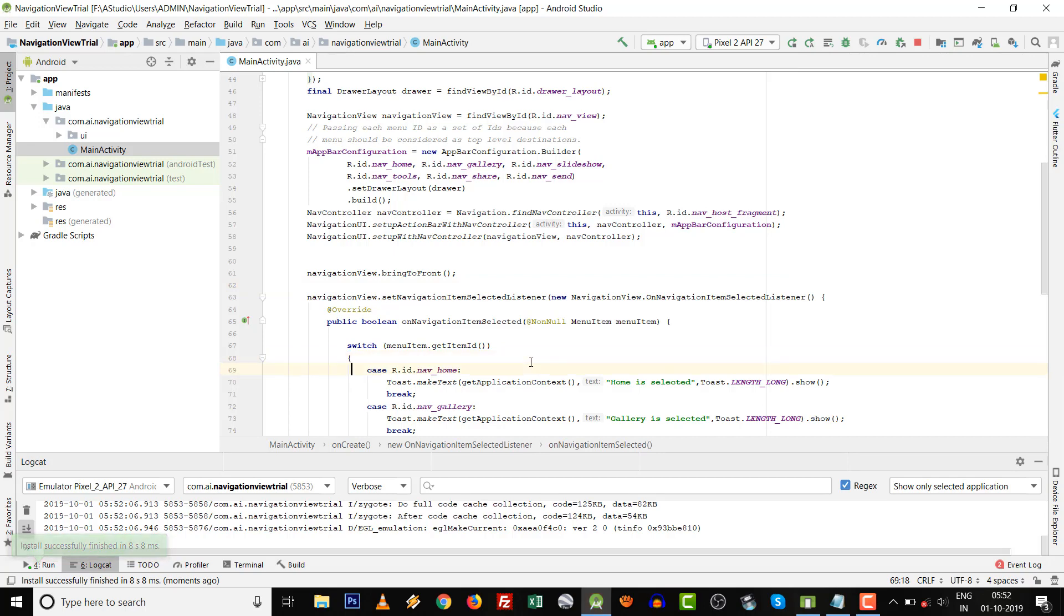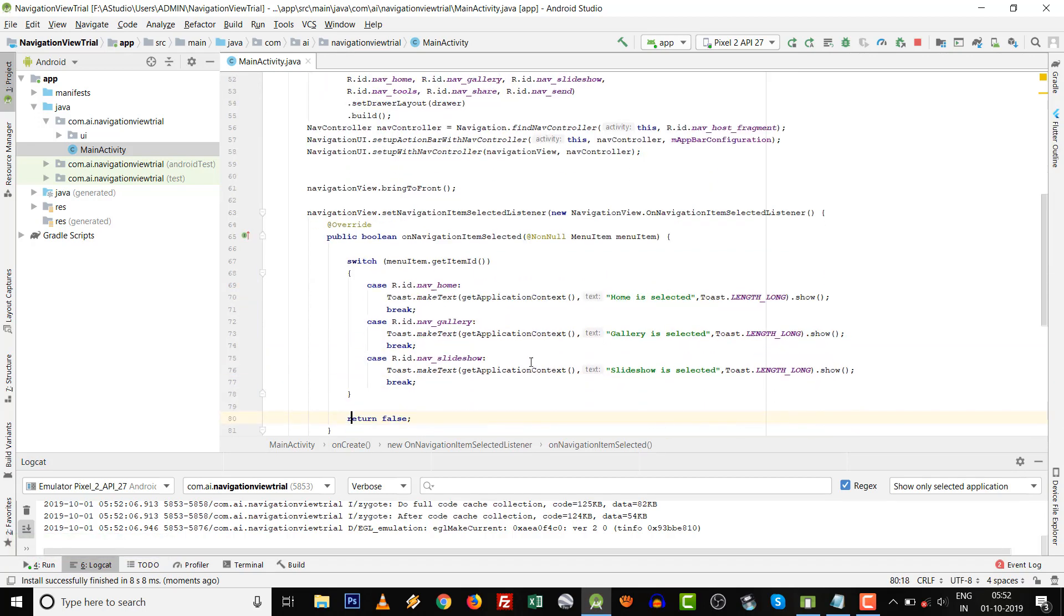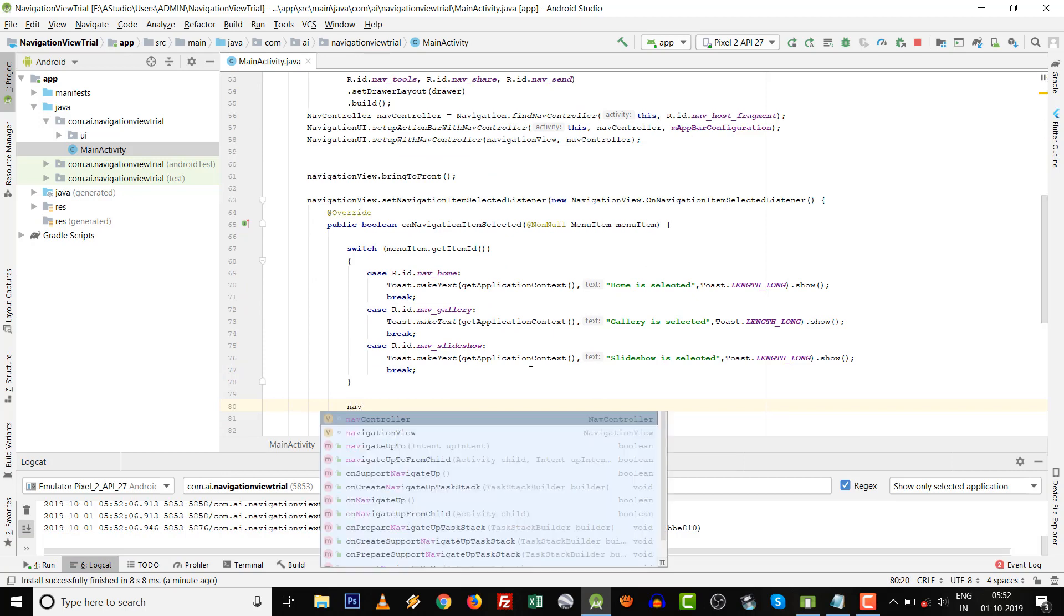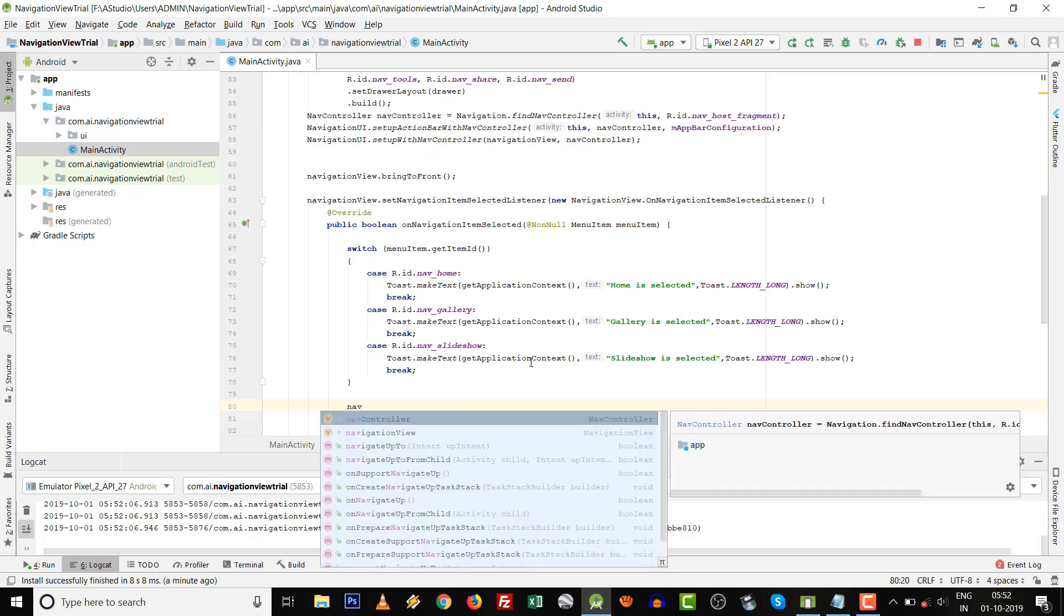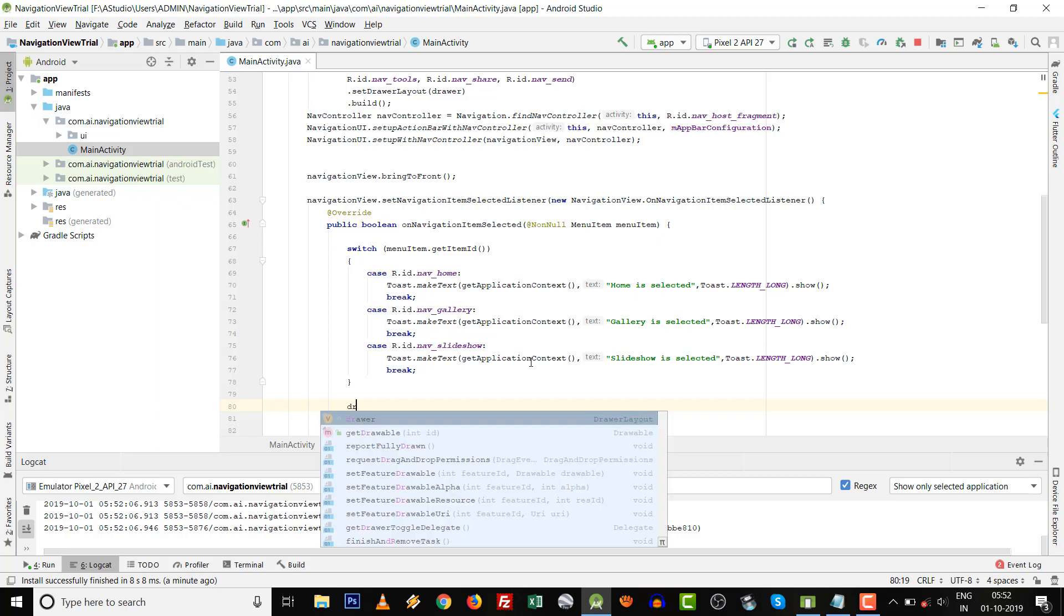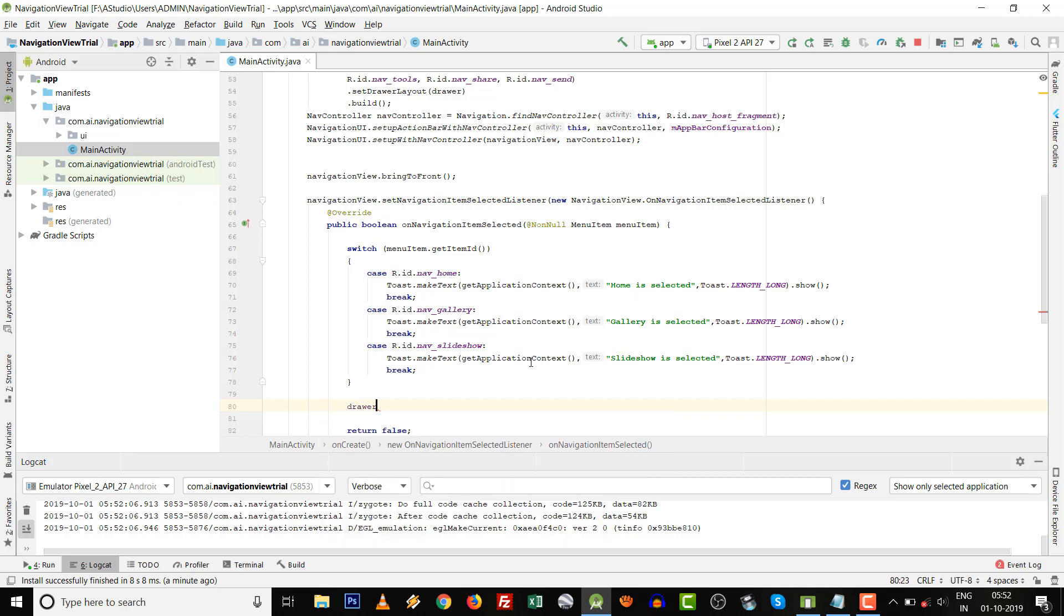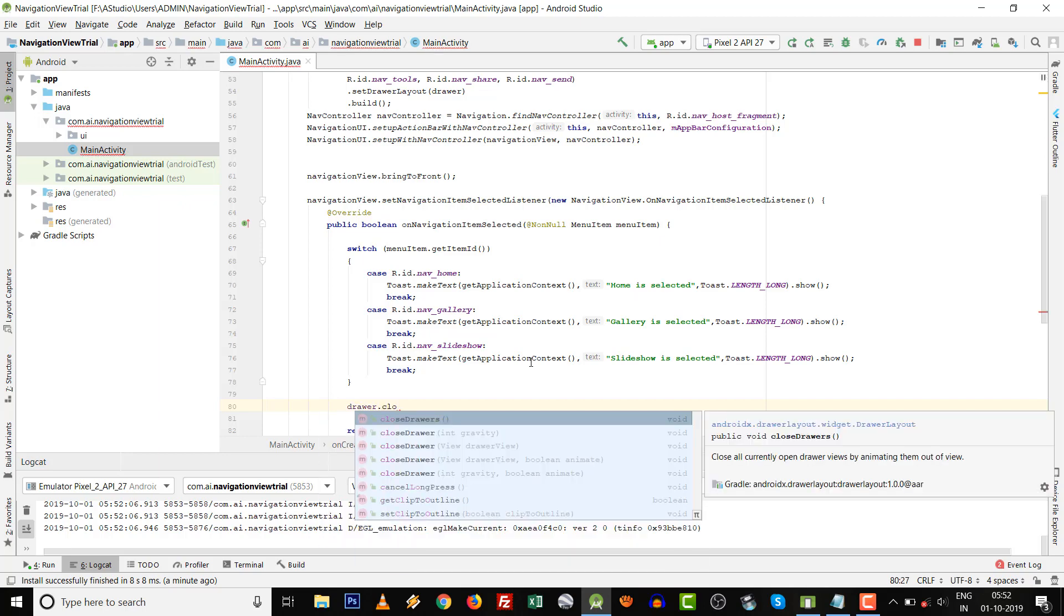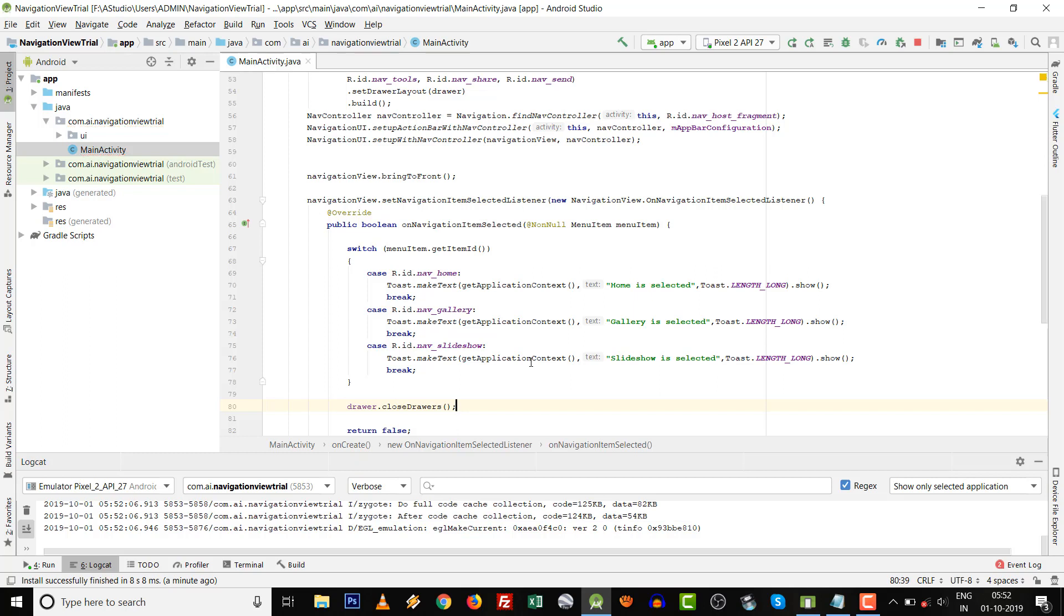So for that also we have to write the code. We can write the code after the switch case. For that, we have to close the drawer: drawer dot closeDrawer. Another important line. Press Shift+F10.